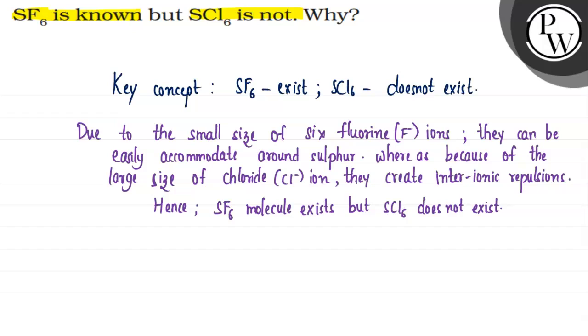So this is the main reason why SF6 is known, but SCl6 is not known. I hope you understand it well. All the best.